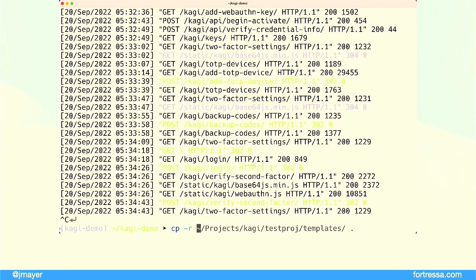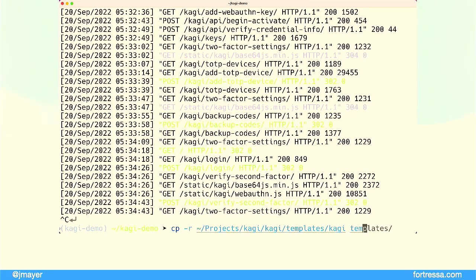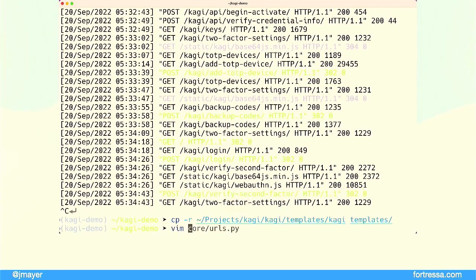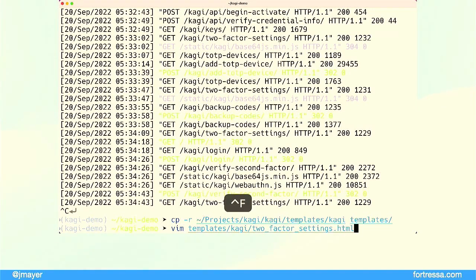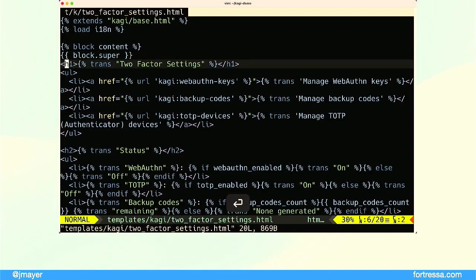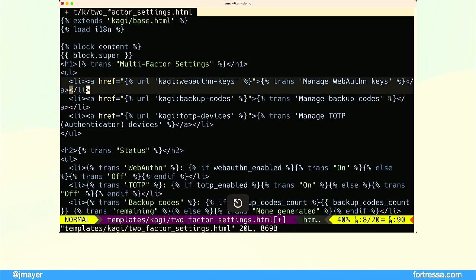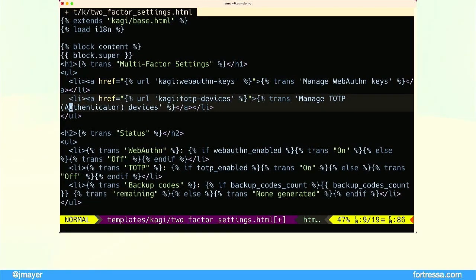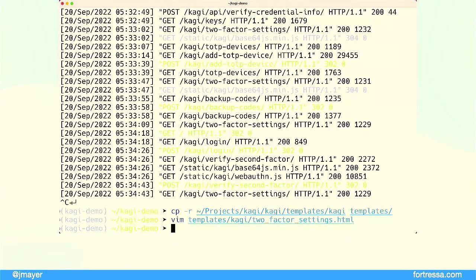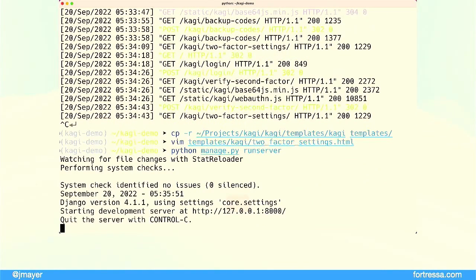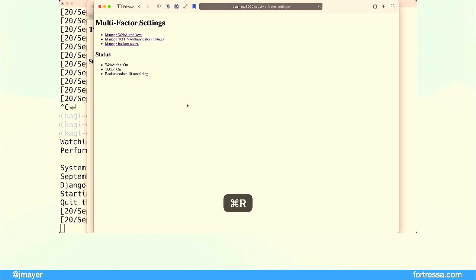The next step is I'm now going to copy all of the templates provided by Kagi that are normally installed for you, to the local project so I can override one of them just to show how that works. The templates provided are totally unstyled and not particularly attractive — that was done intentionally so you can customize them. Here I've copied over those templates, I'm editing one to change the title and reorder the sections — backup codes were in the middle, which seemed a little weird. Once we make that change and flip back to the browser, we can see those changes have taken effect.